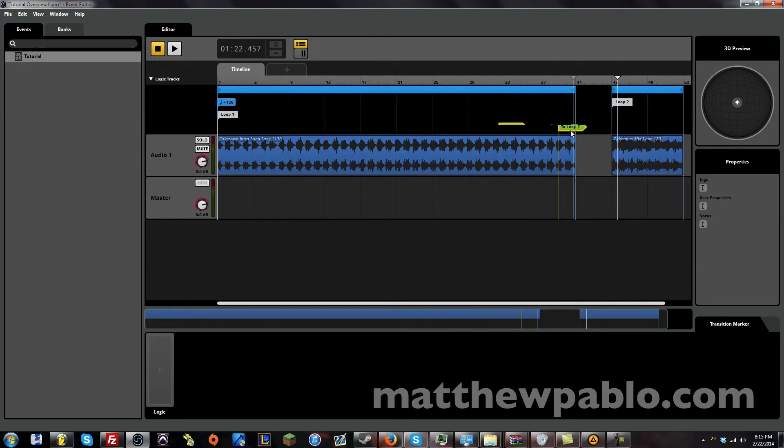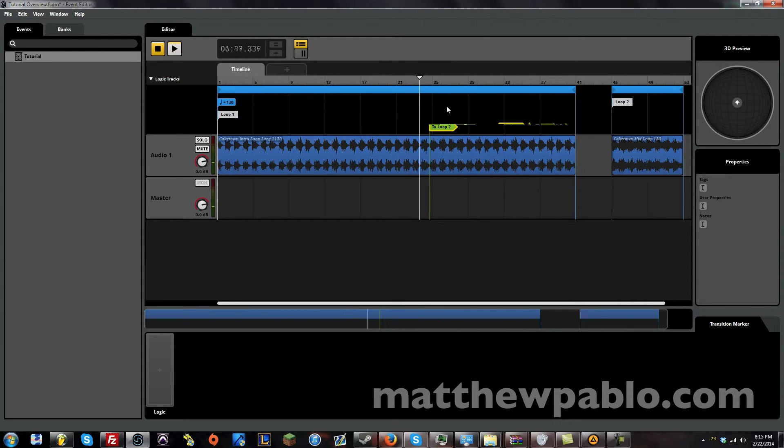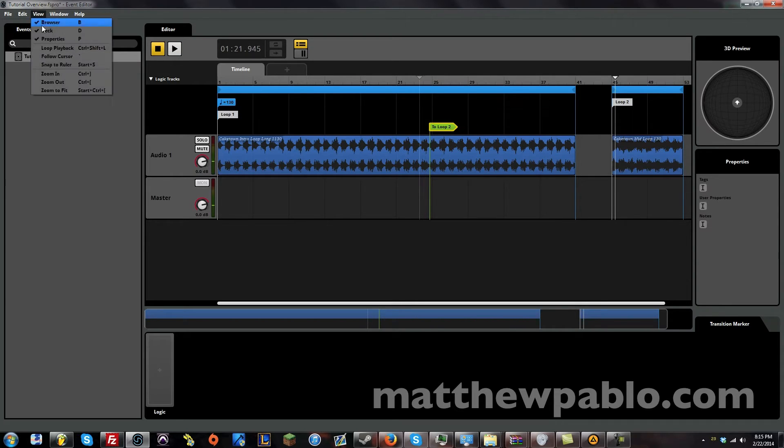Now let's talk about logic. Right now, when you have this here, it's going to go straight to loop 2 where you tell it to. Well, that's not really interactive. It's just programmed to do that.